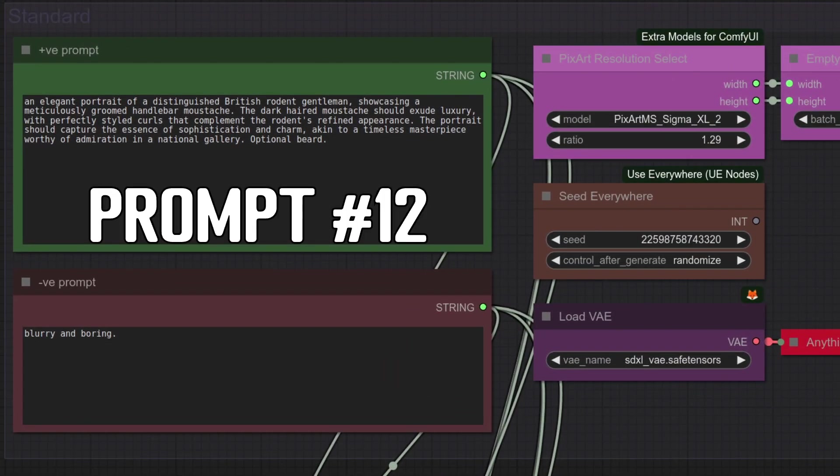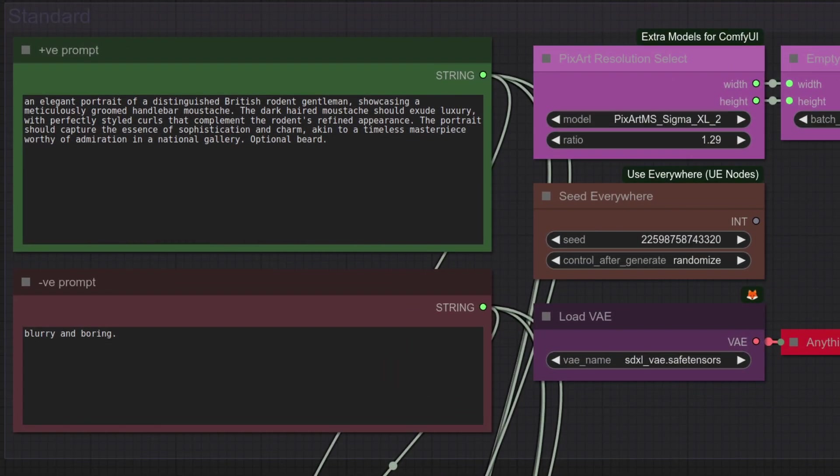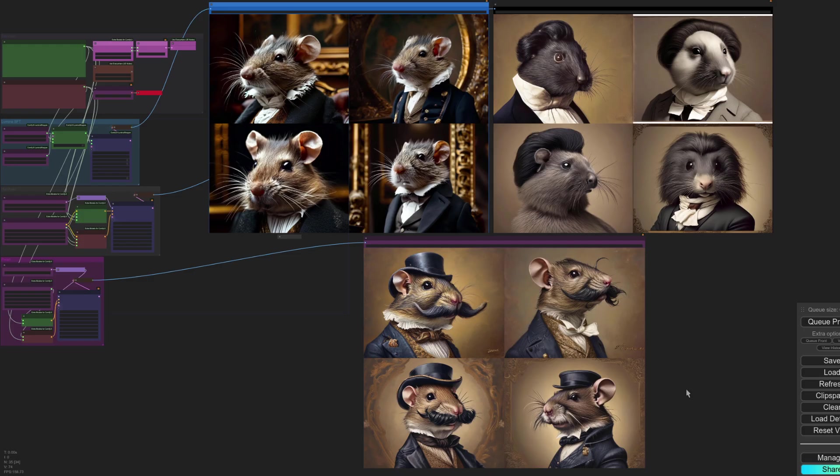For the final prompt, number 12, can it create my portrait with a wonderful moustache? As rodents often have amazing moustaches. As you can see, the answer is interesting. Pixar Sigma, yes, definitely. So let's have a quick zoom in. Lumina, very good, but no moustache.